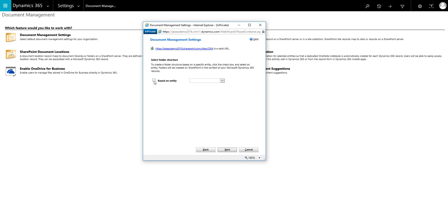Or you can tick Based on Entity and if you select account as the base entity, it will create a main folder with the account name and then create subfolders for related entities, e.g. cases, opportunities and quotes.